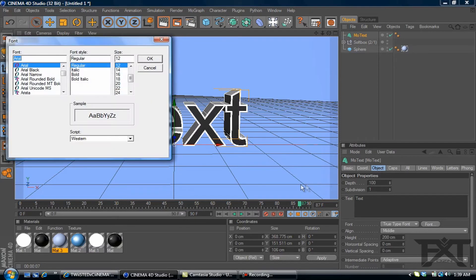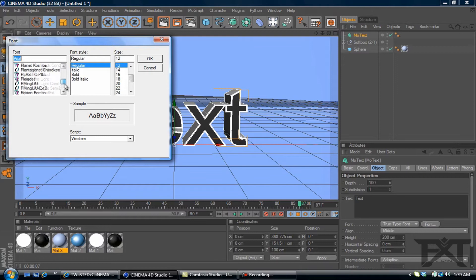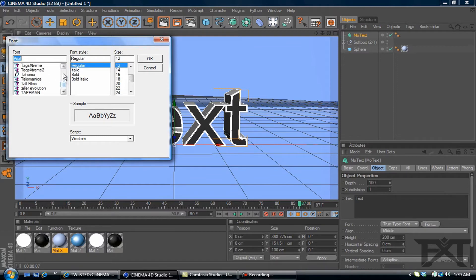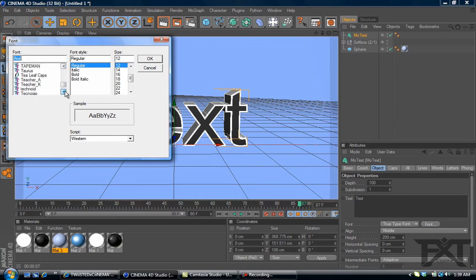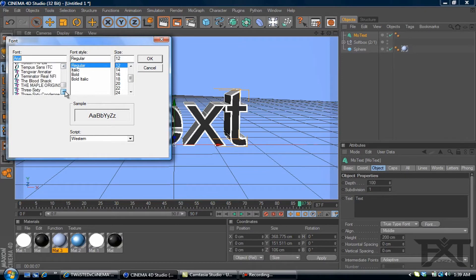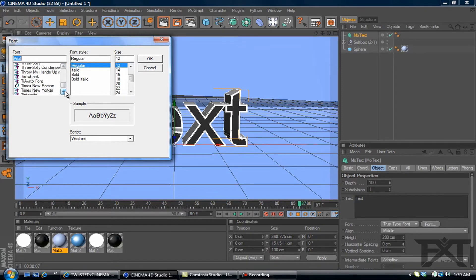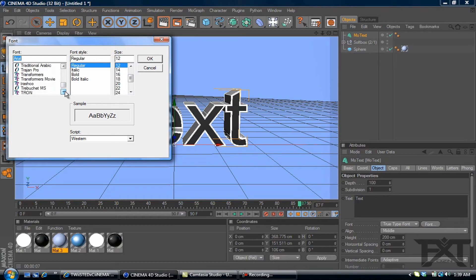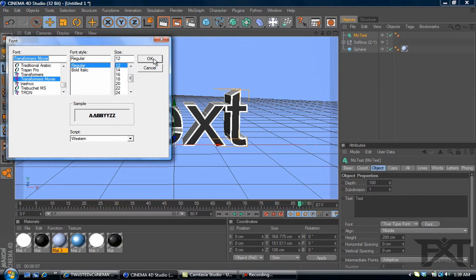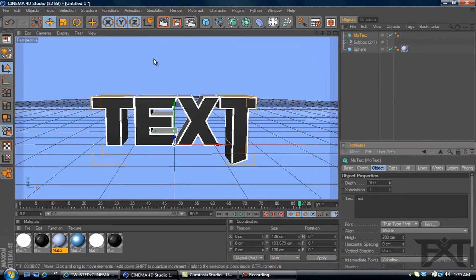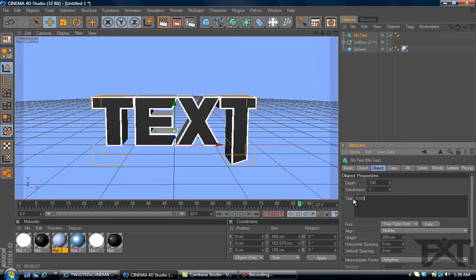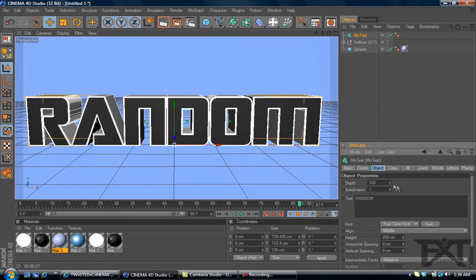The font I'm going to be using is, I believe it's called Transformers Movie. Yes, Transformers Movie. You can find it for free at defont.com if you don't already have it. It's a free download. And let's change our text to random. There we go.